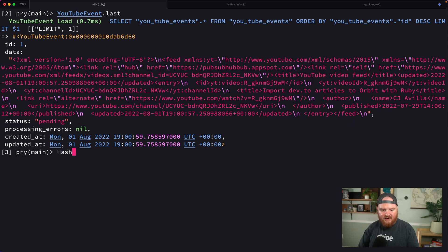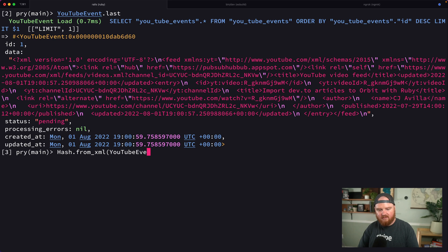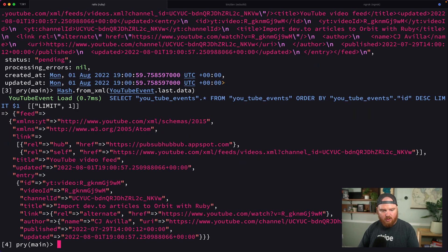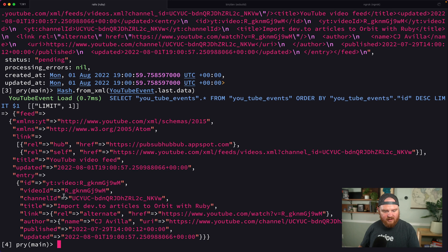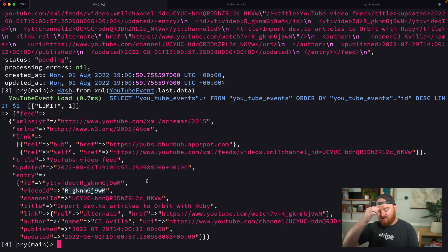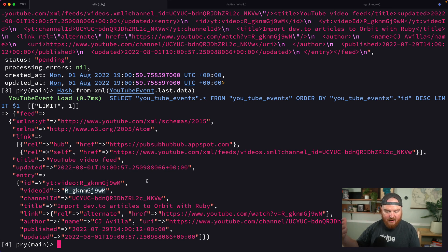We can say Hash.from_xml YouTubeEvent.last.data. The thing we really care about is this video ID. We can go out and fetch that and use it to continue populating all of our information.